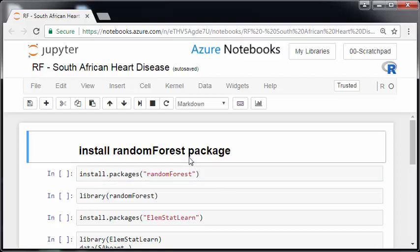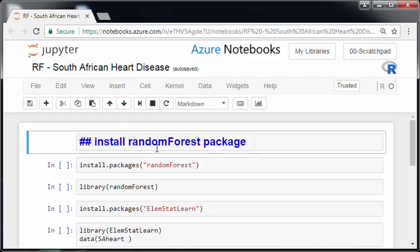So the first thing I'm going to do is actually install a package called Random Forest. Just watch out for the name there, it's lowercase r capital F. So it's camel case as they call it. Random Forest, so the capital F is in the middle.